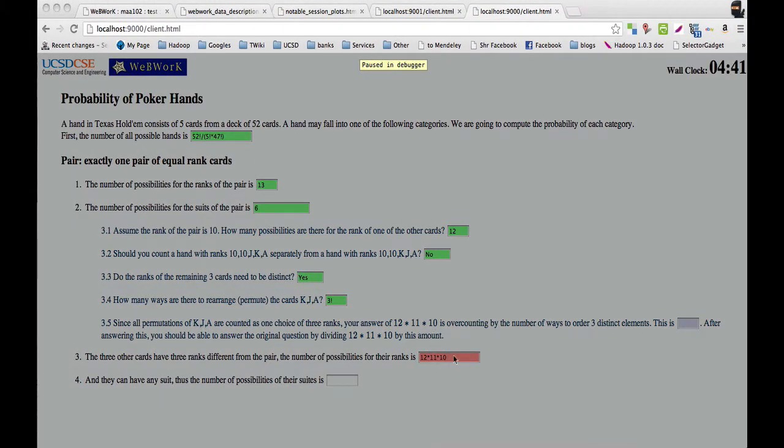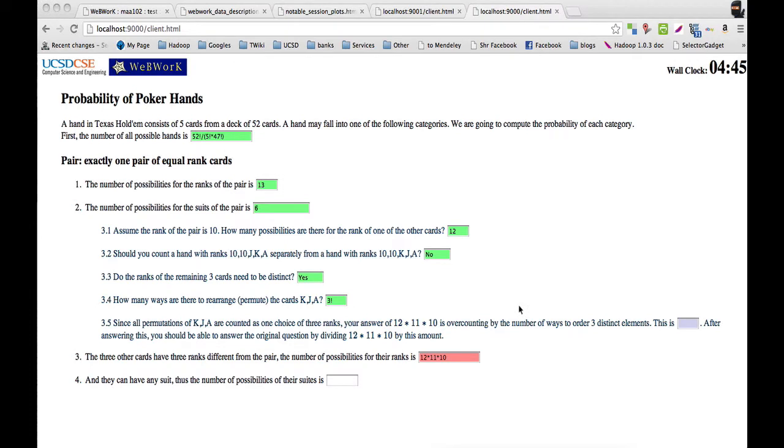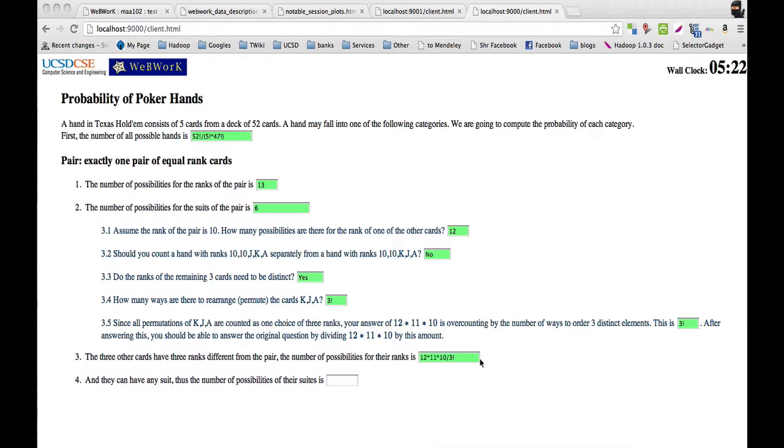We're going to help them correct for the number of ways to rearrange these three cards. Since all the permutations are counted as one choice, you're over-counting. This is how much you're over-counting by, and you should divide by this amount. So the next time they see a problem like this, and they write this expression, they can just divide by the number of ways to permute the cards, or the number of ways to permute these possibilities that they've chosen, and get the right answer.